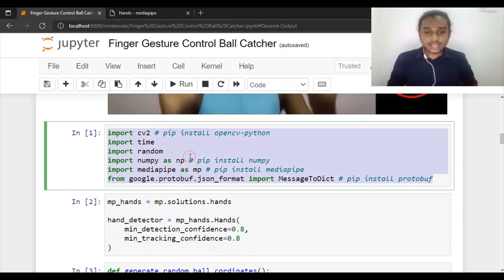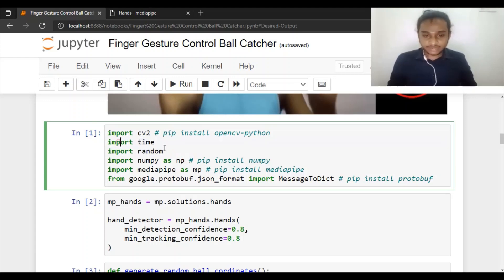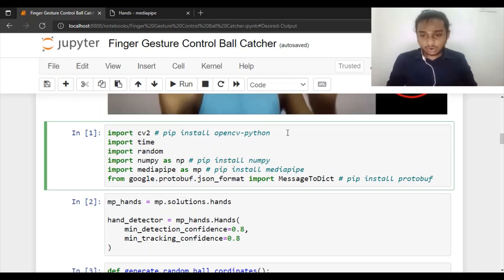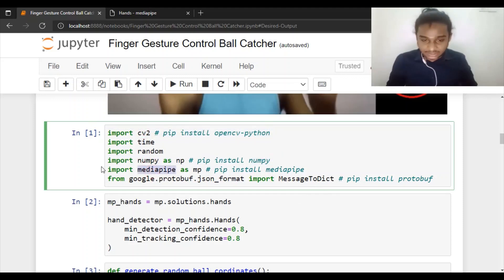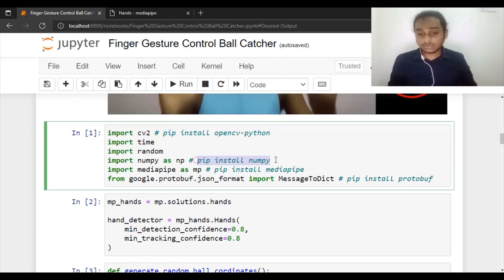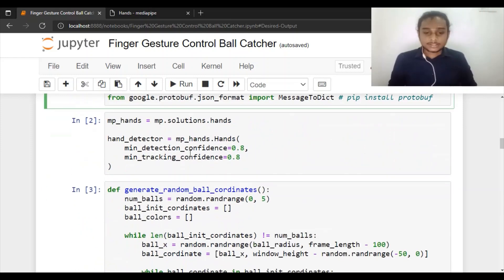Let's get started with the implementation. Several Python modules are imported: cv2 (OpenCV), numpy, mediapipe, and also built-in modules like time and random which don't need explicit installation. The only modules you need to install externally are OpenCV, NumPy, MediaPipe, and the Google protobuf model. You can install them using pip commands in the command prompt.